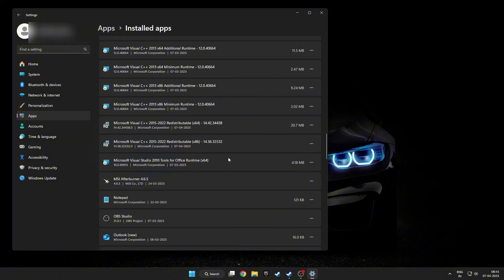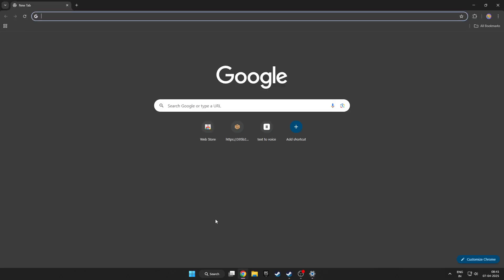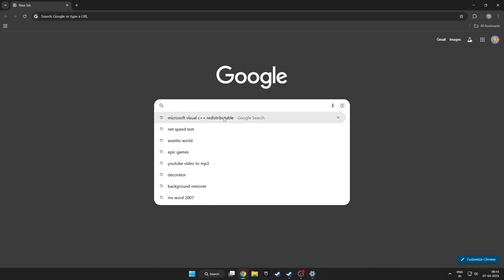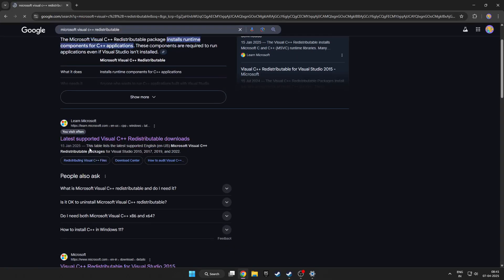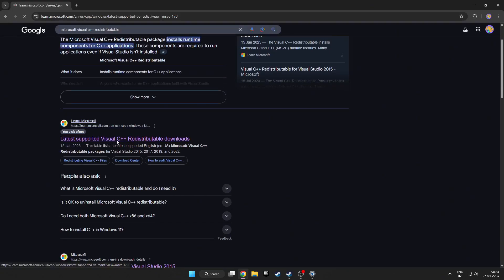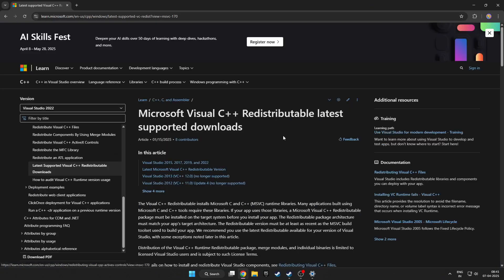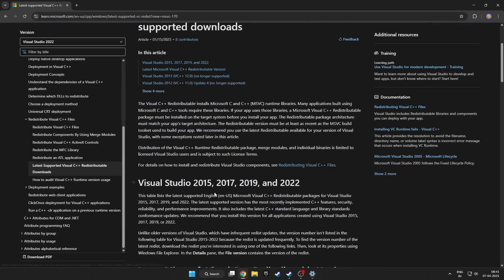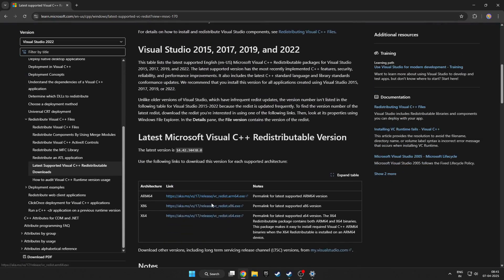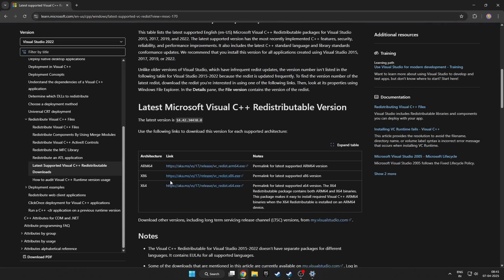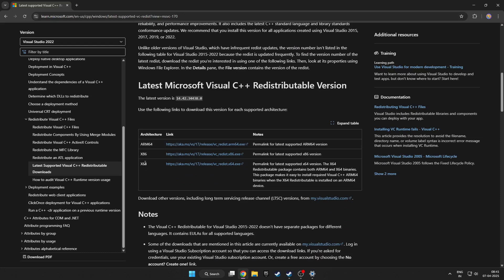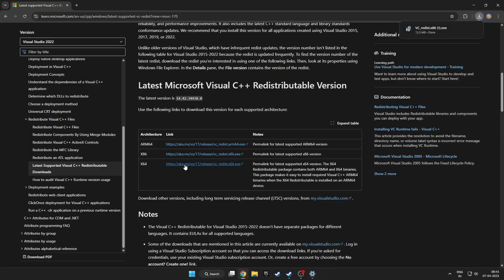Just simply open your Chrome browser, then search Microsoft Visual C++. Then here, Latest Supported Visual C++, click here and scroll down. These tools, x86 and x64, download one by one. Click.